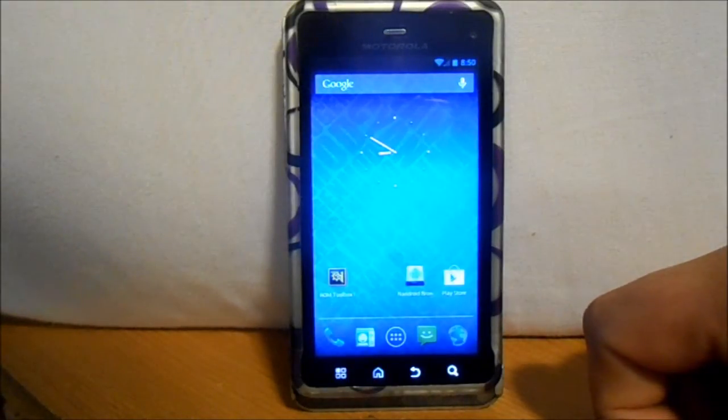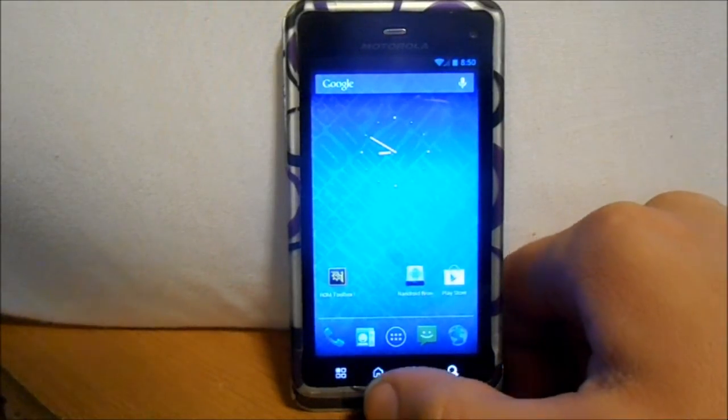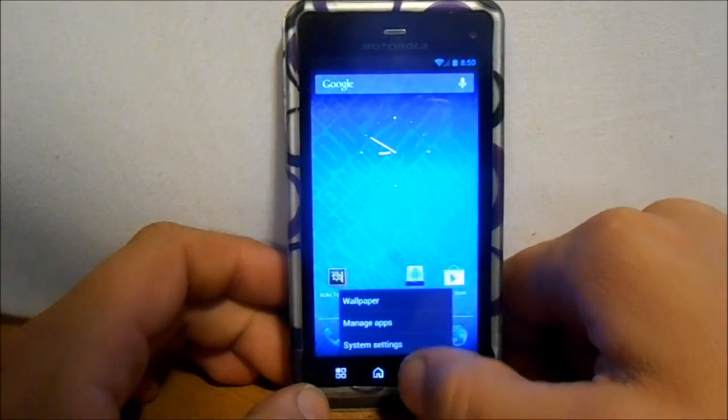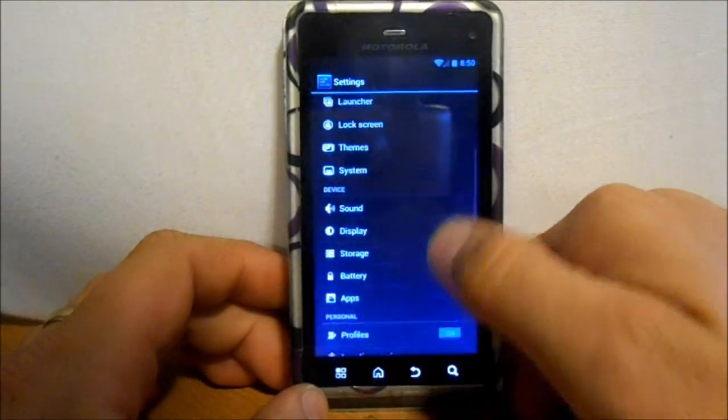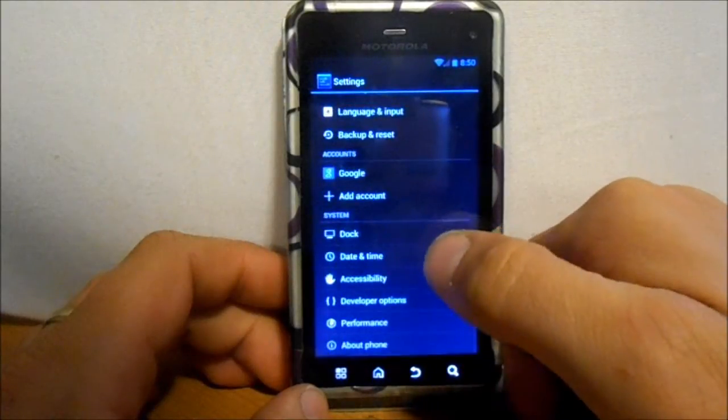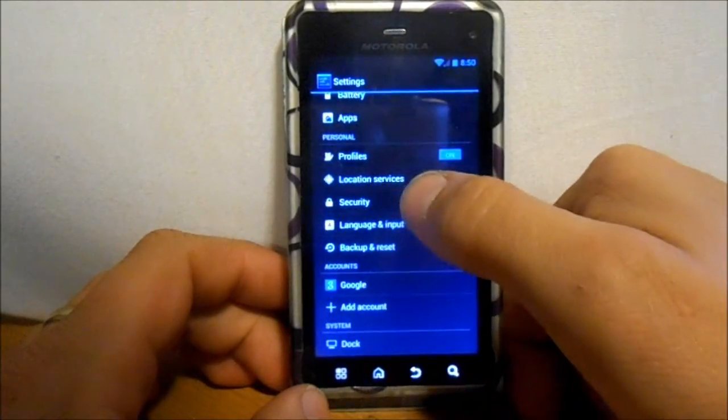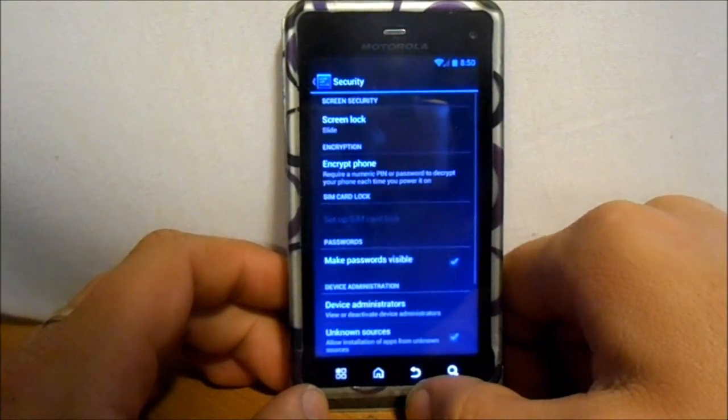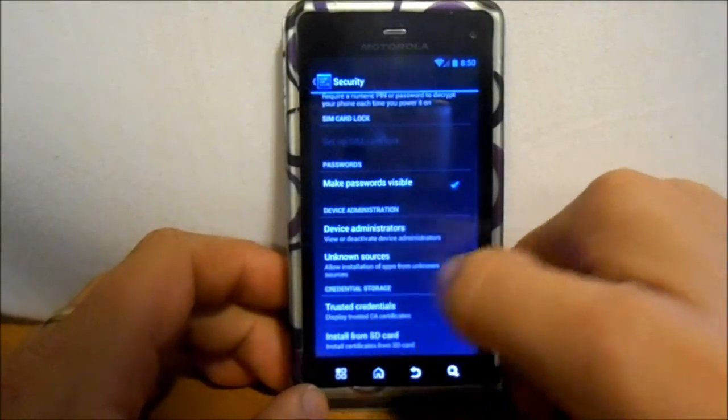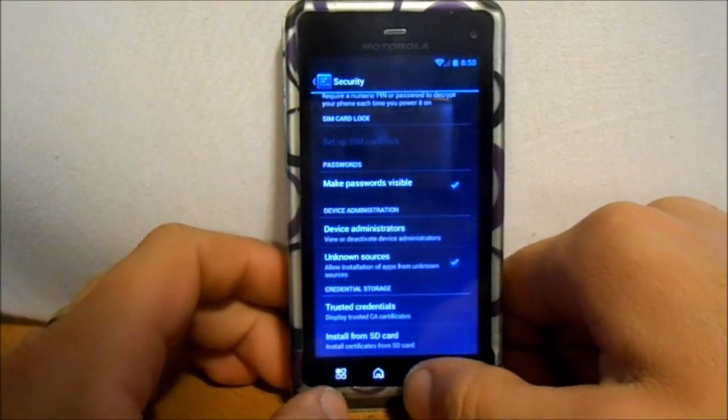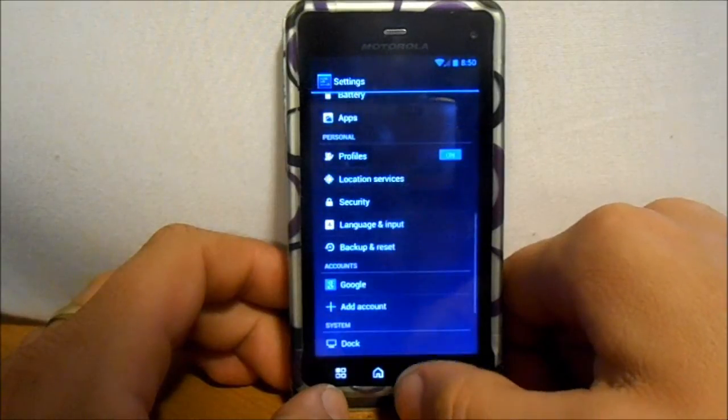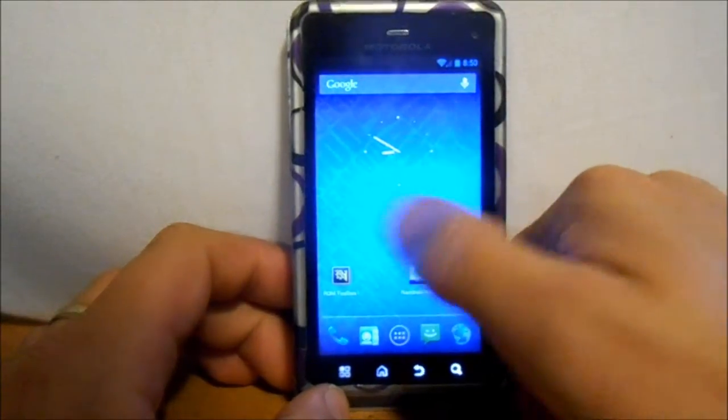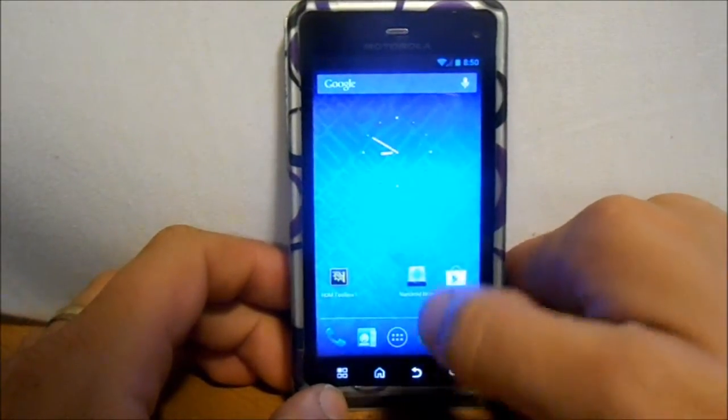To do that, also make sure in settings, system settings, you have unknown sources checked, which I think is under security. Yes, right here, unknown sources. Because it's not coming from the market, it's coming from a nandroid, you have to make sure that's checked or it will not allow you to install it.